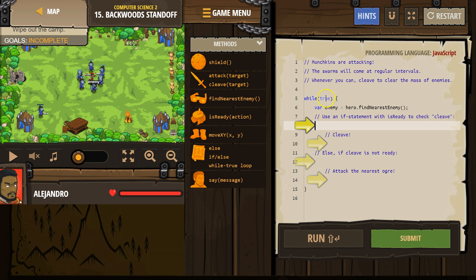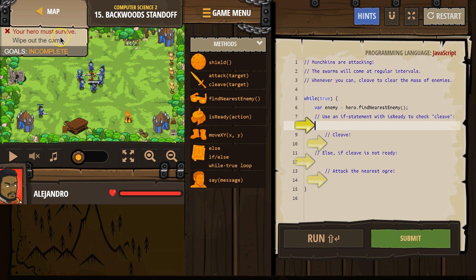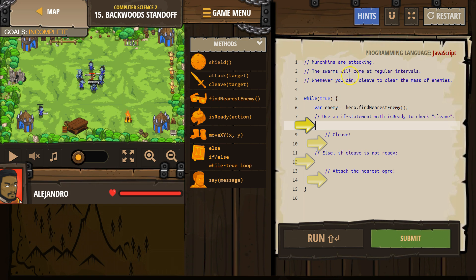Let's see what we're doing. Munchkins are attacking — that must be these guys. The swarms will come at regular intervals. Whenever you can, cleave to clear the mass enemies.